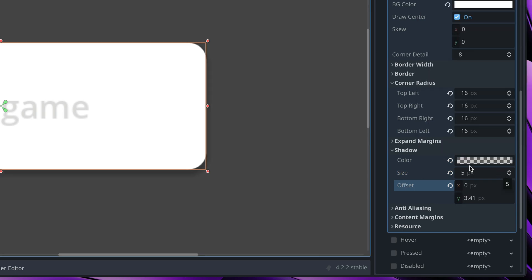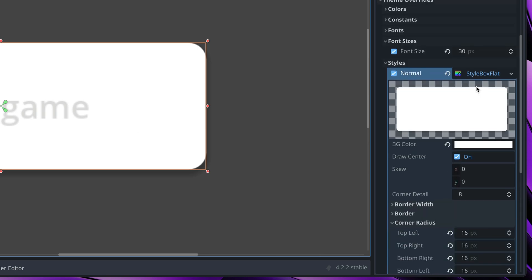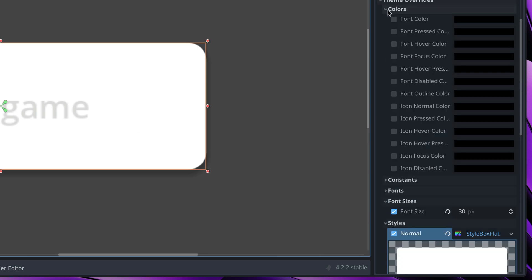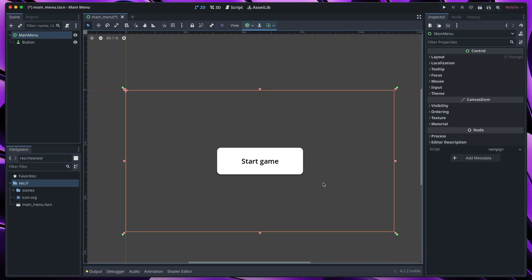The only thing left is to change color of the text because currently it's unreadable. Let's go here to theme overrides colors, font color and let's stick with black. I think that's a nicely looking button.